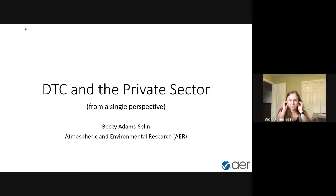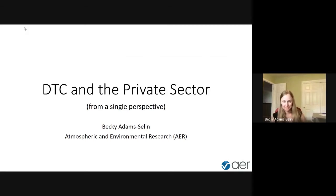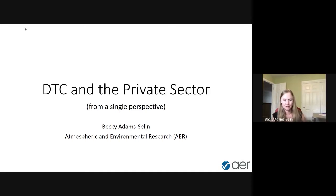I'll turn this over to Becky now. Thanks Louisa, and thanks for inviting me — I've learned a lot the last day and a half, and some of what I've learned will actually be showing up in this presentation. I'm going to be giving a talk on different ways the DTC has interacted with the private sector, but I just want to caution: this is from a single perspective — my perspective at AER. It might be a somewhat unique perspective, as AER really functions more like a research lab than some more typical companies in the private sector.